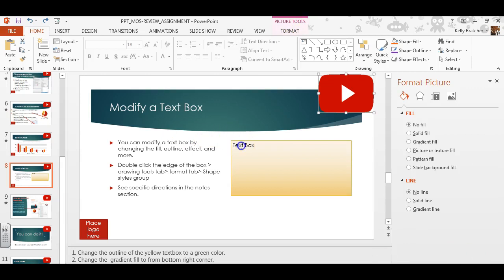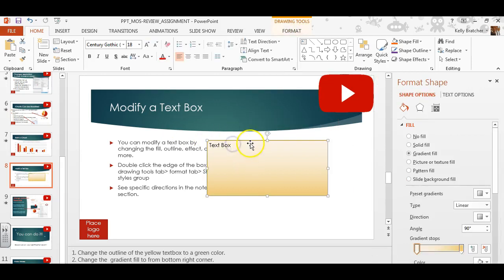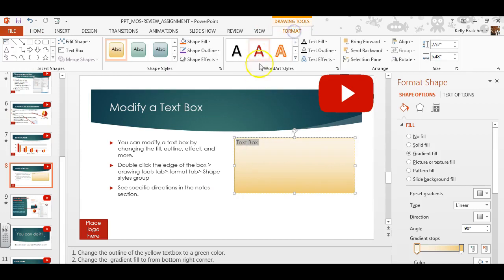You can even turn the text inside of the box into a certain word art style. So you would select the text with your cursor, go to Drawing Tools, Format, Word Art Styles.